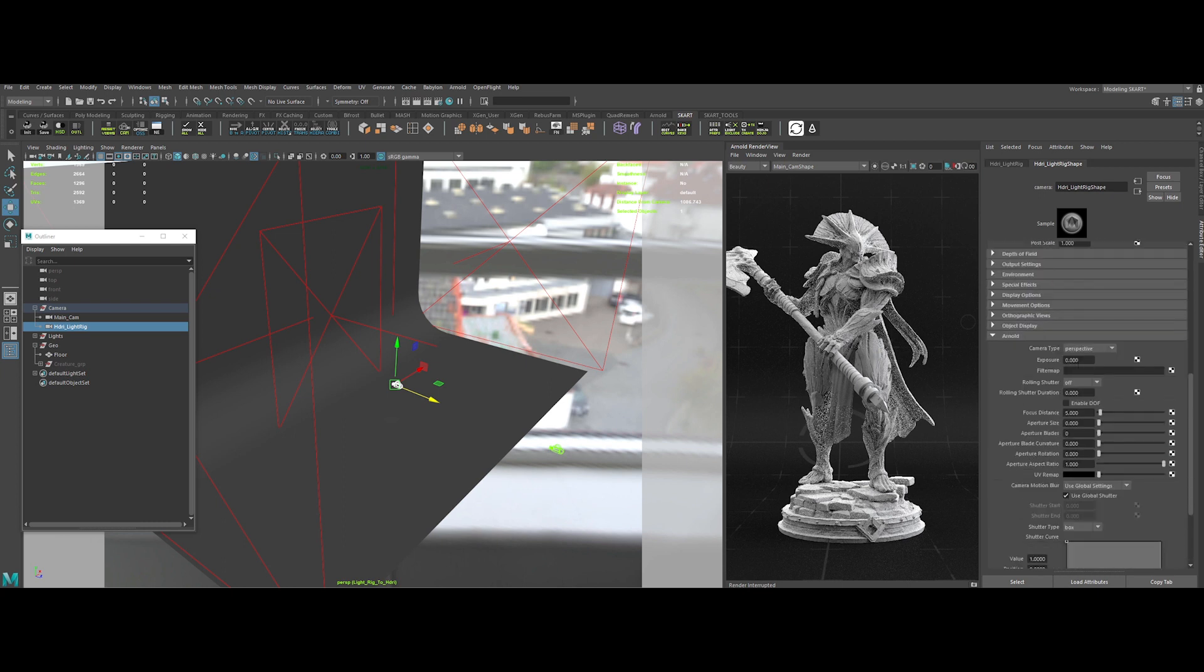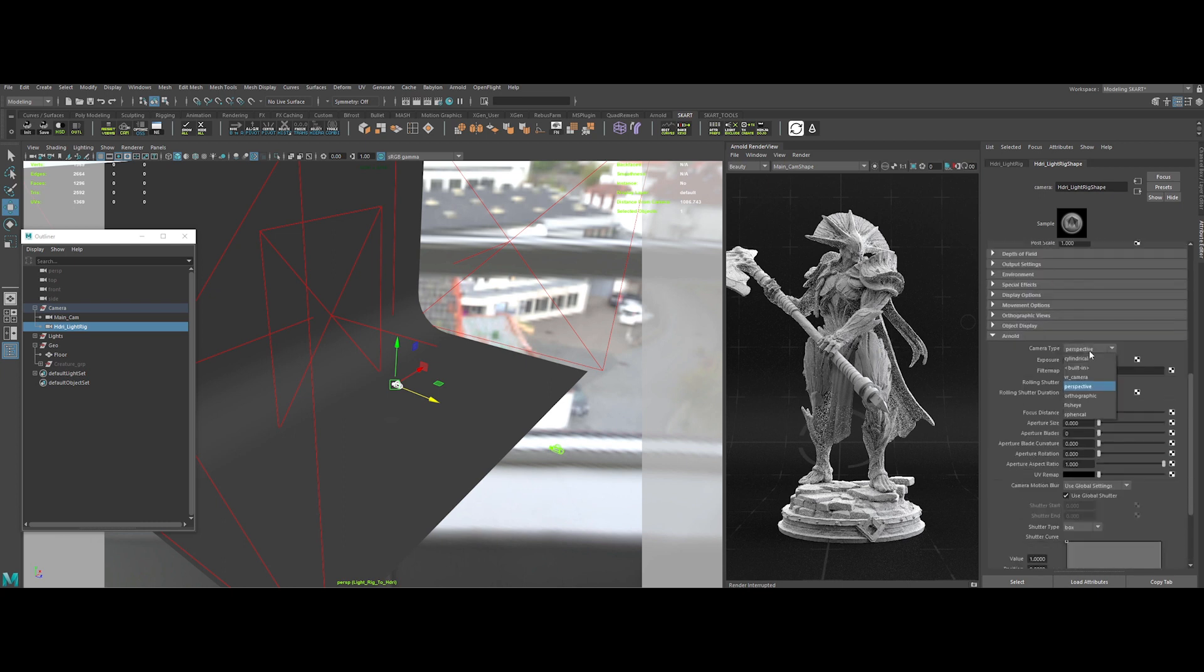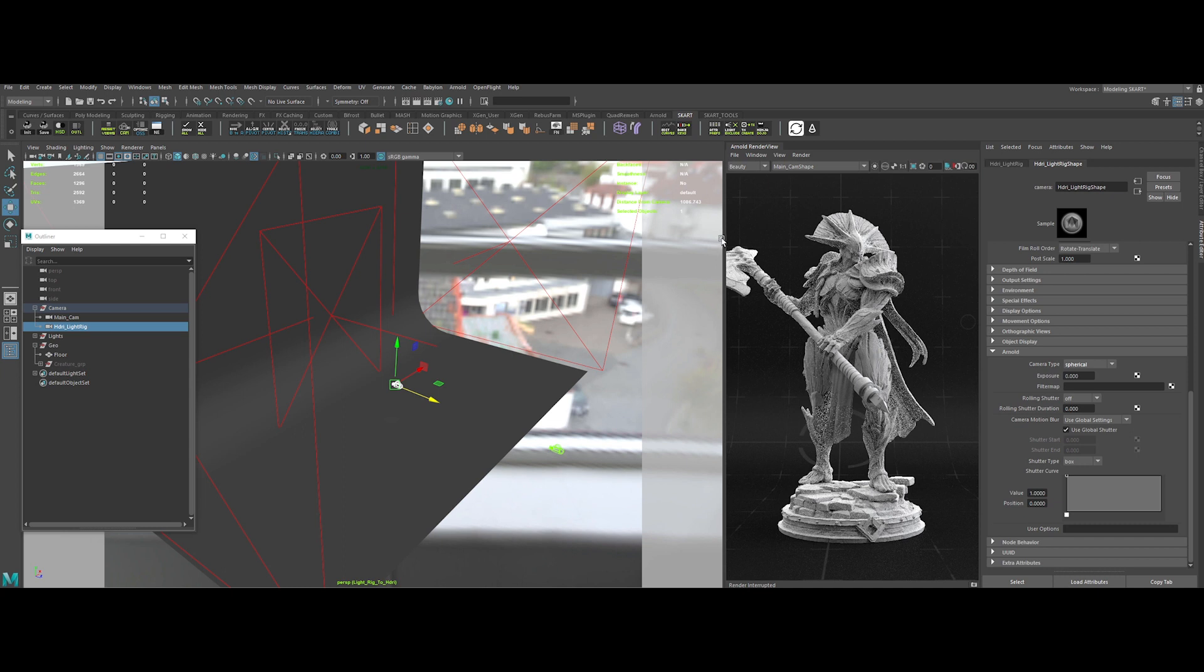Now, change the camera type from perspective to spherical. This is a crucial step in creating our HDRI.